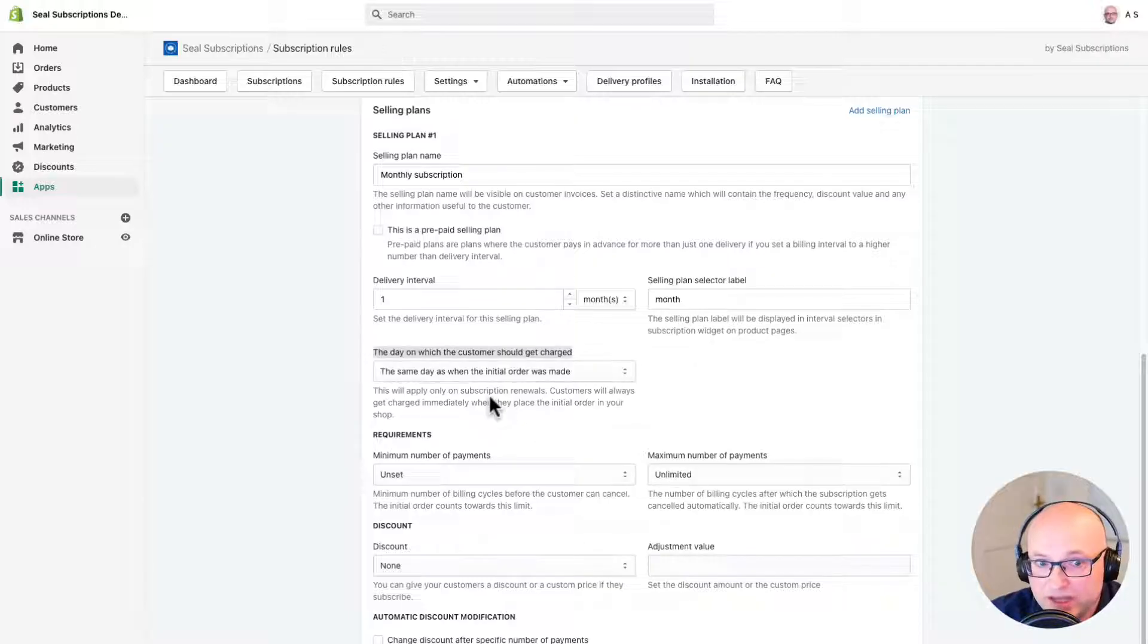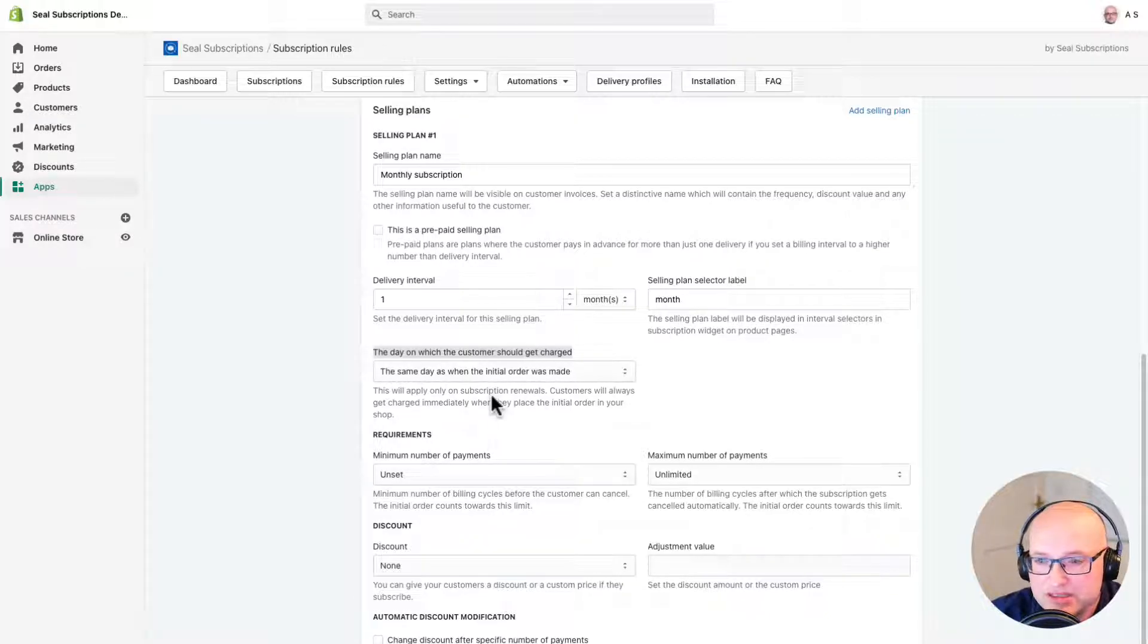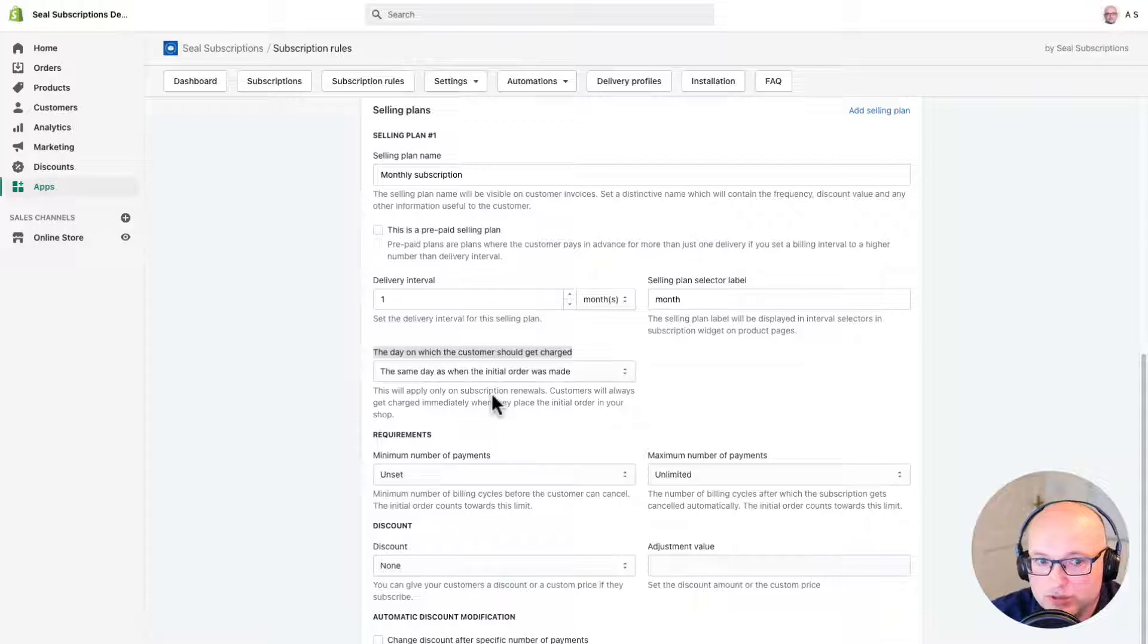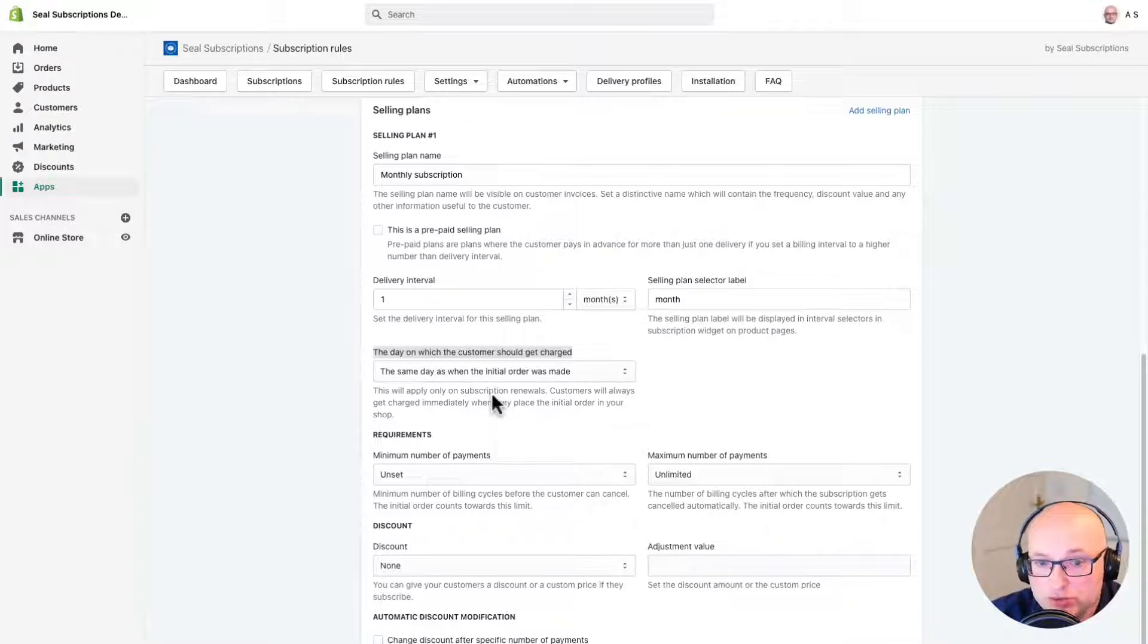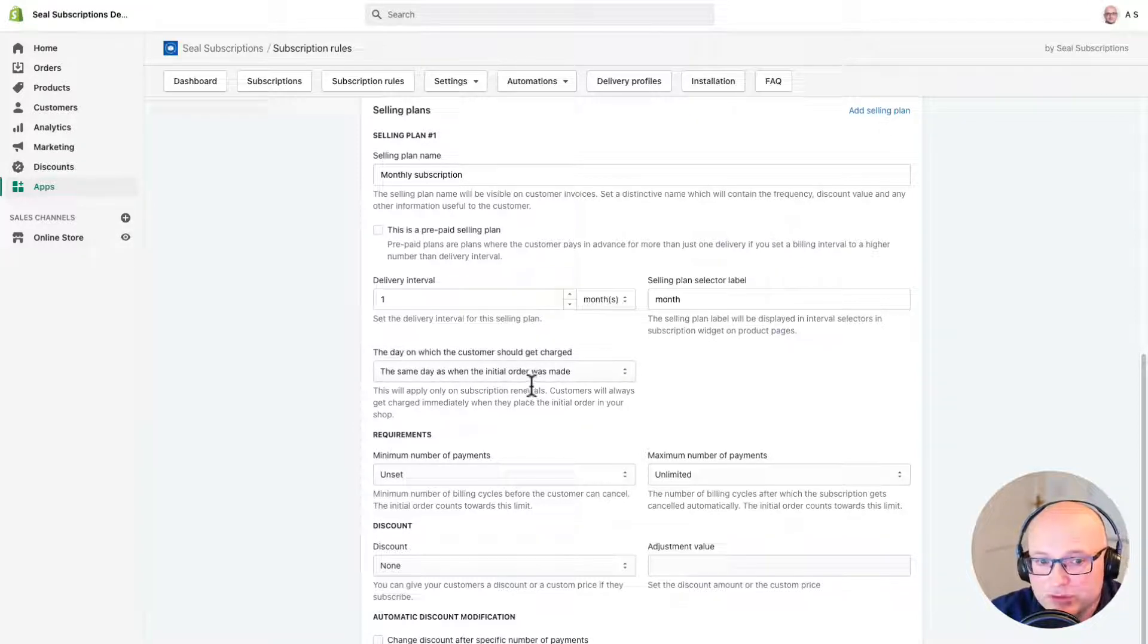We will leave the day on which the customer should be charged on its default value. This setting allows you to select a day of the week or month when you want to charge your customers. For example, you can charge all your customers on the 15th of the month. But we're going to leave that for another tutorial.